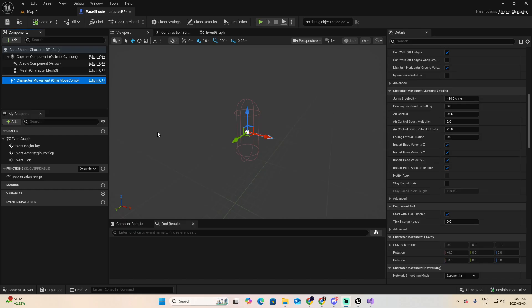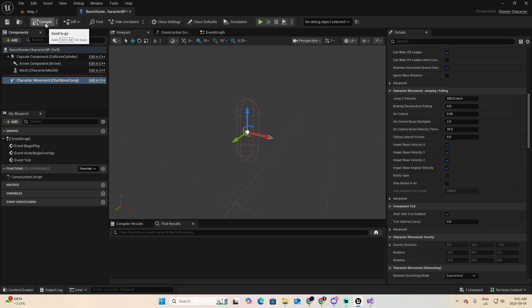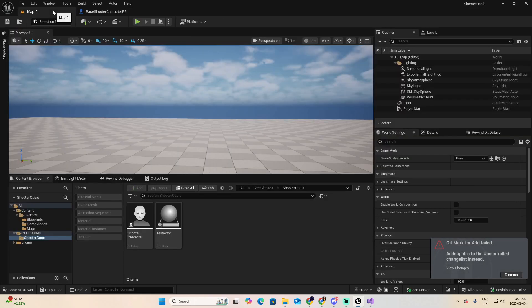Every time you make a change on this blueprint or in any blueprint, you will have the option to compile. At this moment, it is already compiled and then save. I want to go to the map though, because I want to make a change on the game mode that we created.